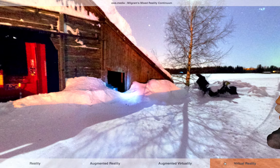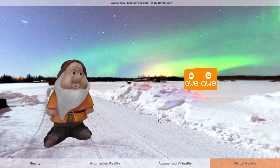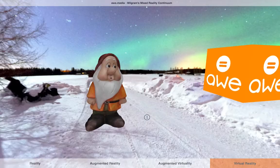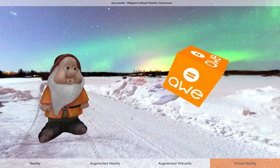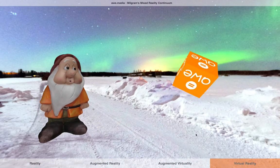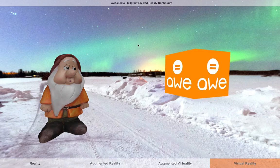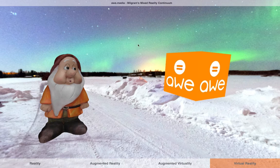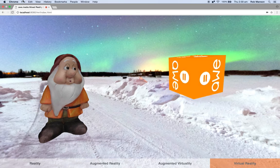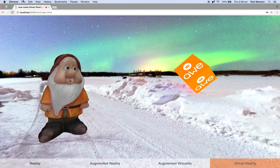And then back to the full virtual experience where everything is just coming from the virtual environment — this is virtual reality. This really shows the four main modes of Milgram's Mixed Reality Continuum all working, and the key thing here is that this is all working just inside a web browser.